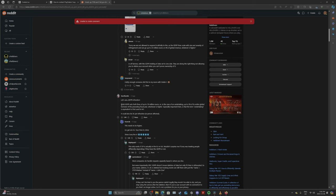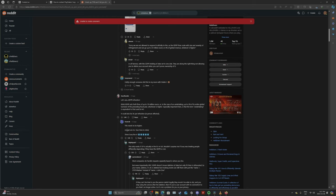In all fairness, with the GDPR holding of data set to one side, they're doing the right thing now allowing you to delete your account when you can't prove ownership of it. That's some bullshit. We can all prove ownership of it. GDPR infraction. Article 83 for GDPR sets forth fines of up to 10 million euros or in the case of an undertaking of 2% of its entire global turnover of the preceding physical year. Whichever is higher.